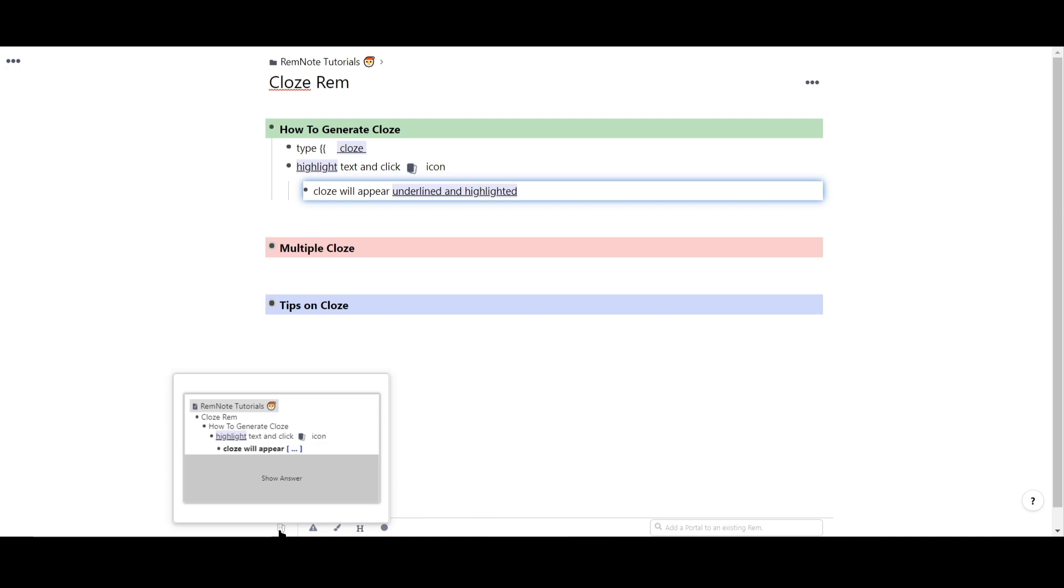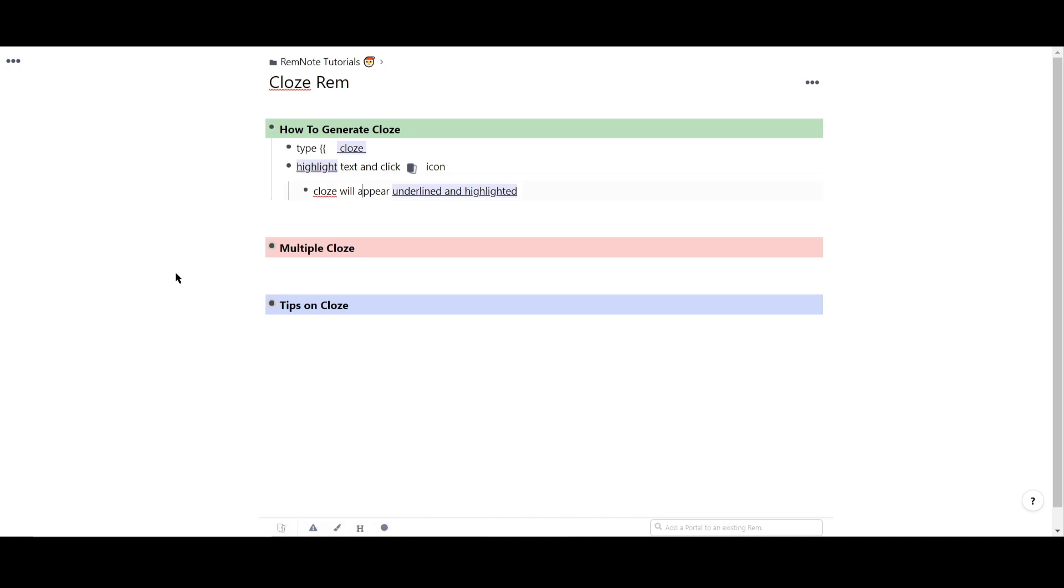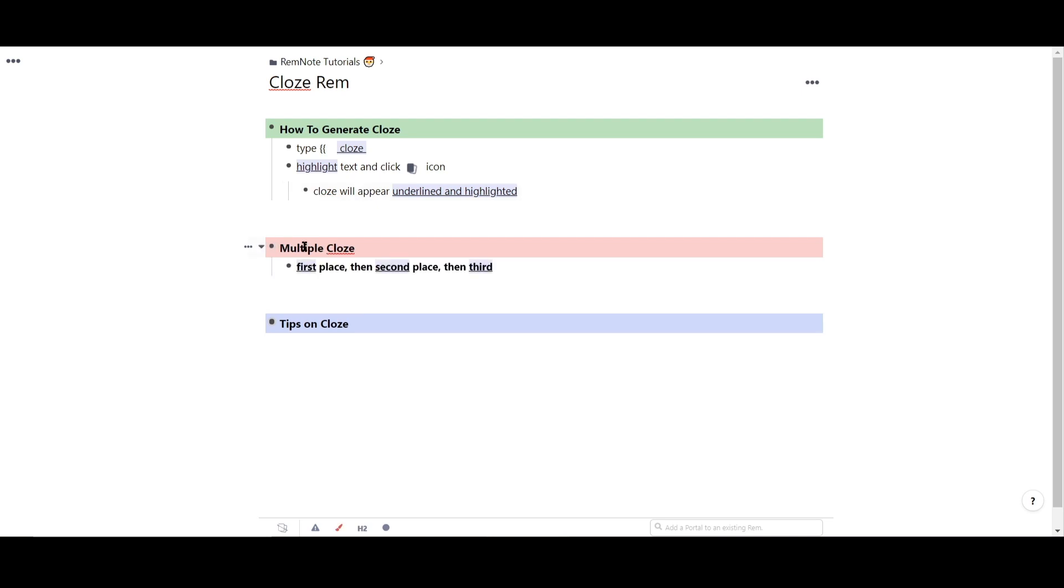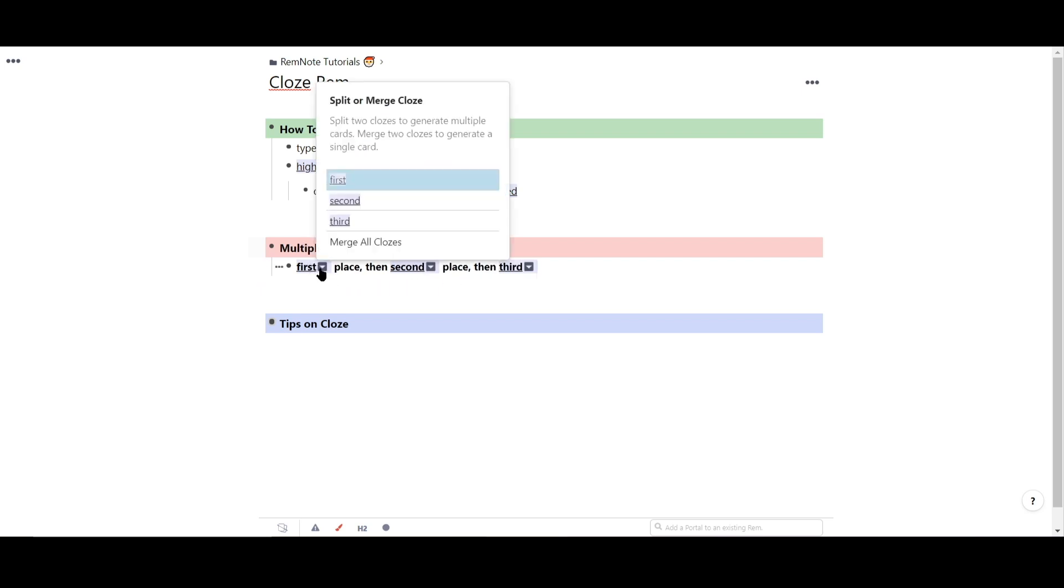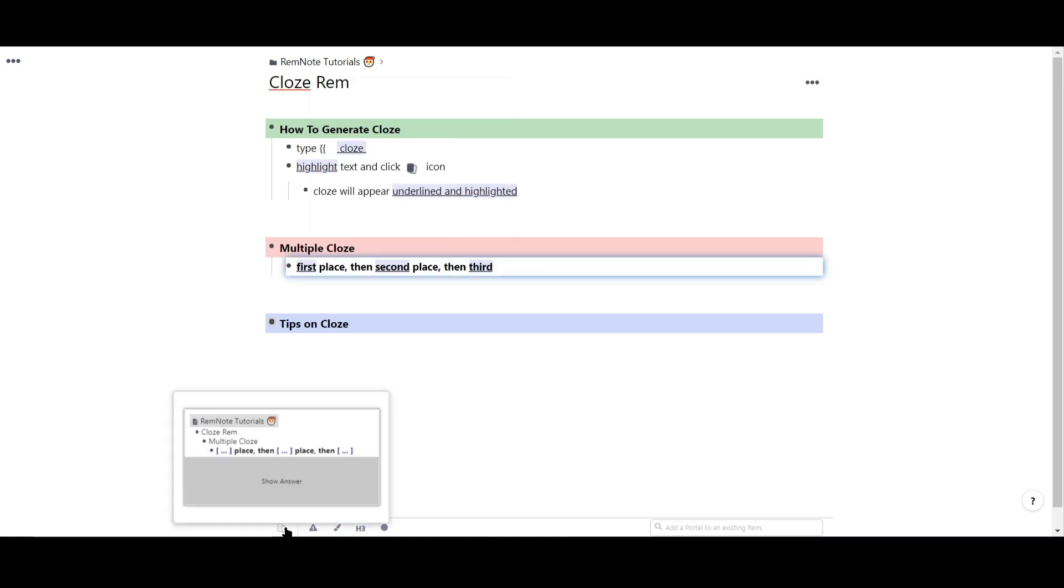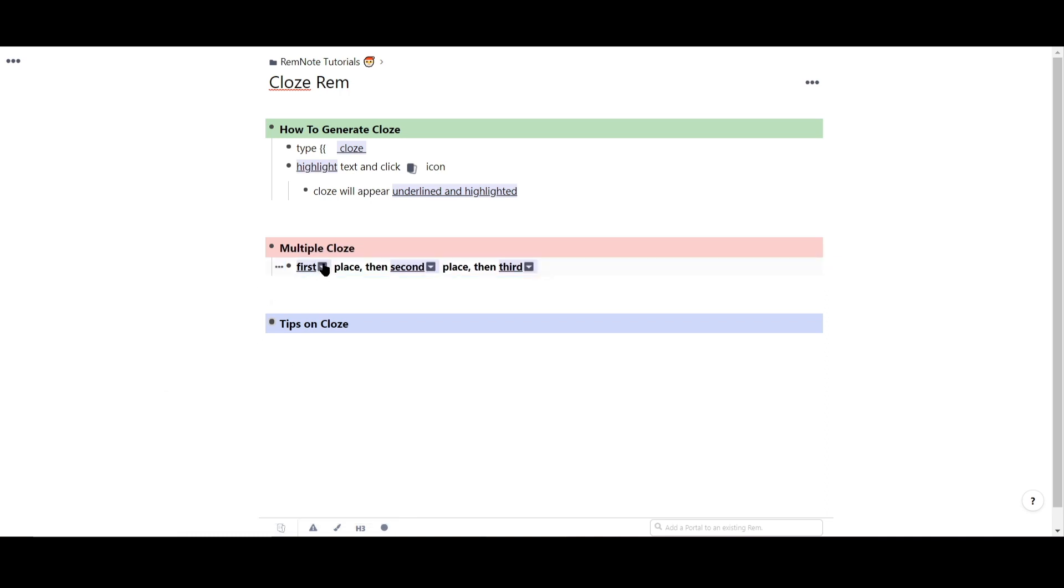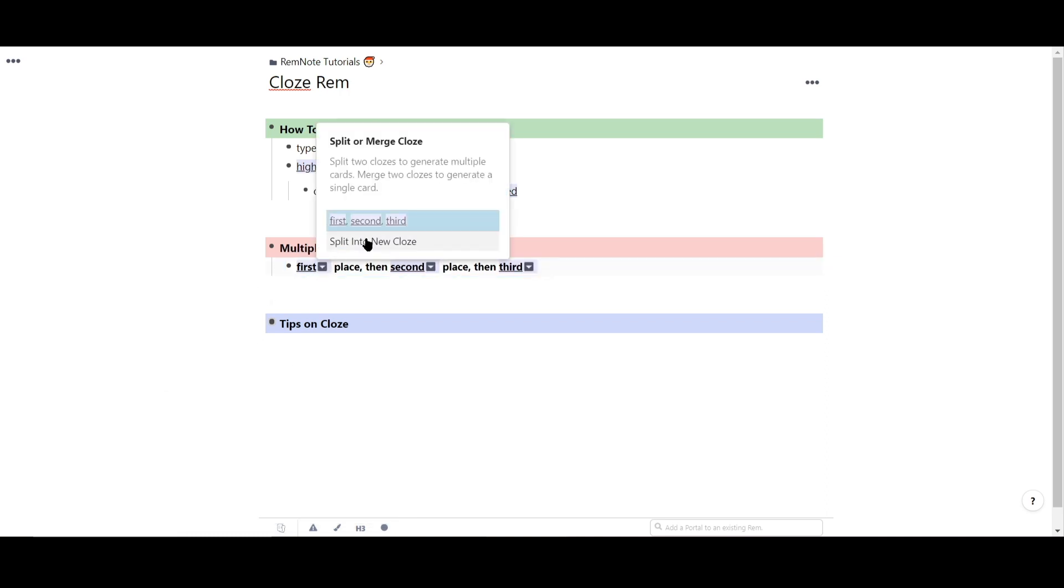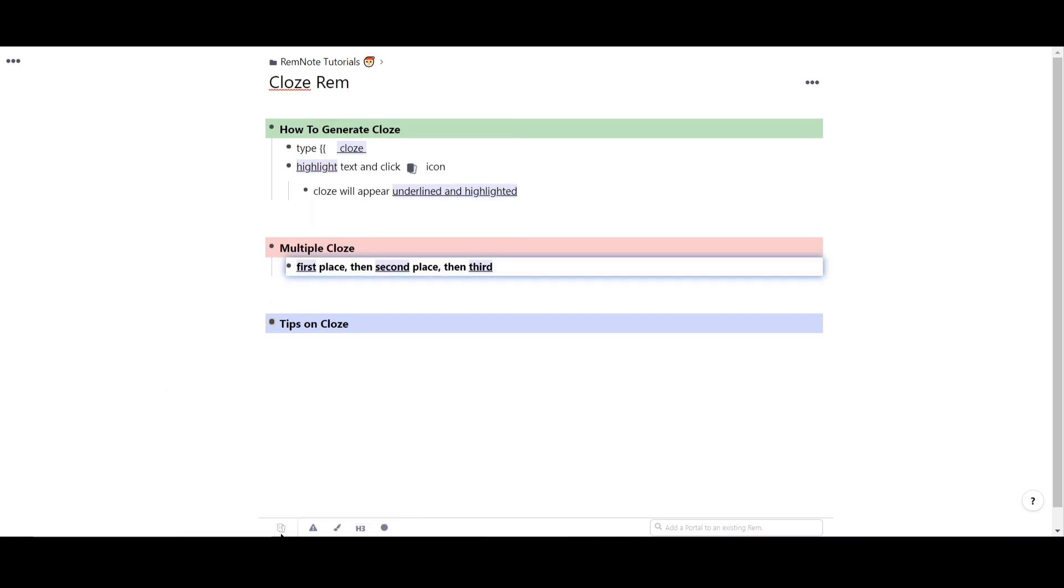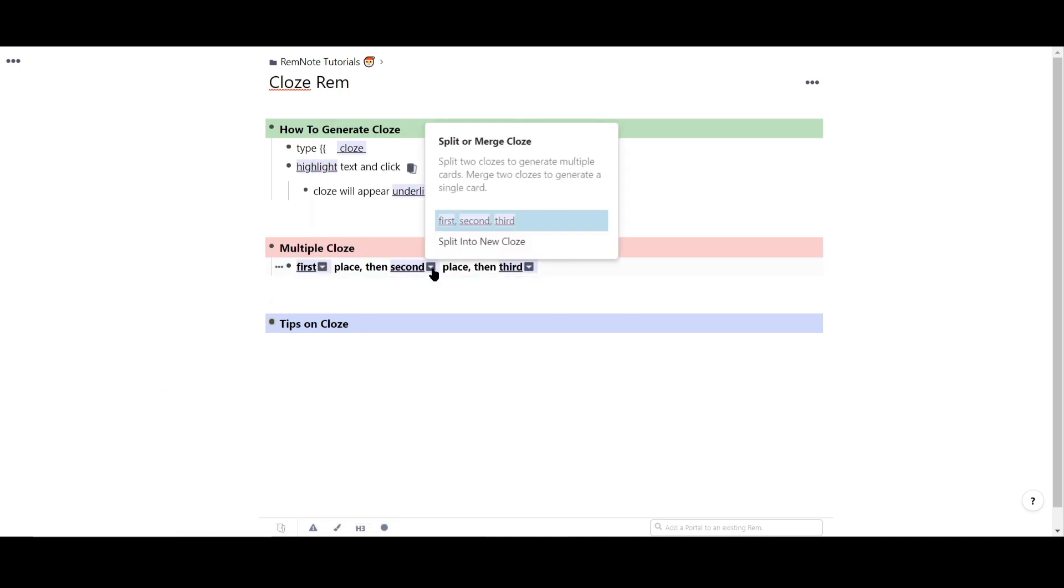You can also generate multiple closes in the same rem. I'll demonstrate that here. For rem with multiple closes, you can customize how they will look in your queue. You can have all the close reveal at the same time by choosing Merge closes. Or you can mix and match by grouping them together in whichever format you'd like.